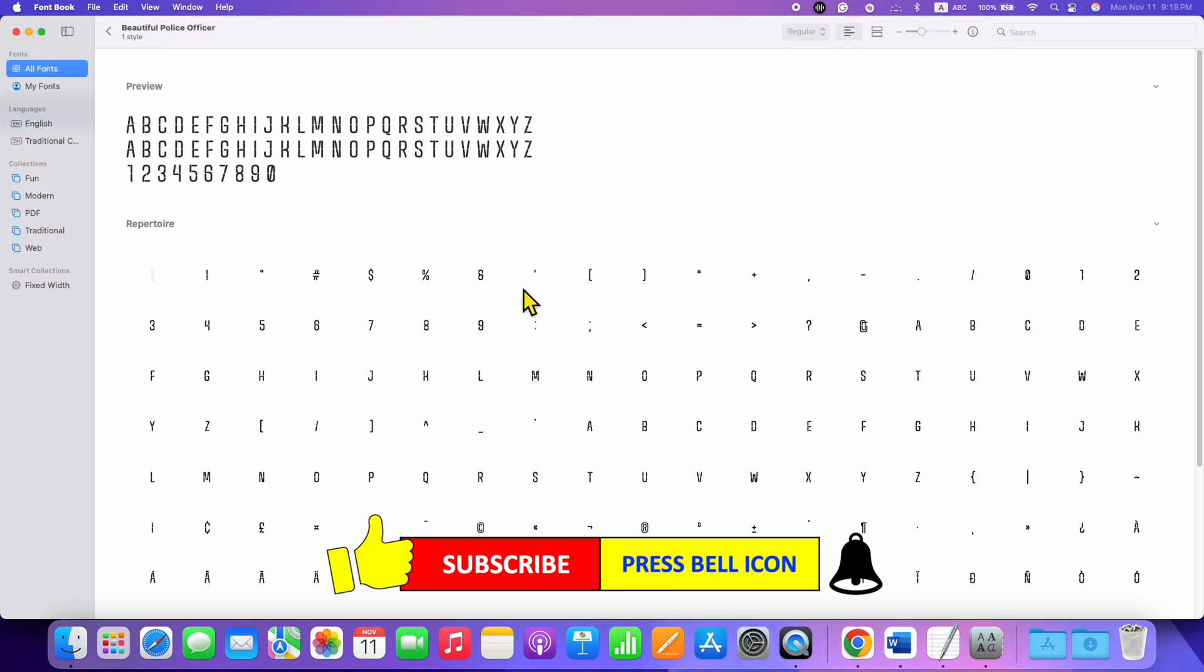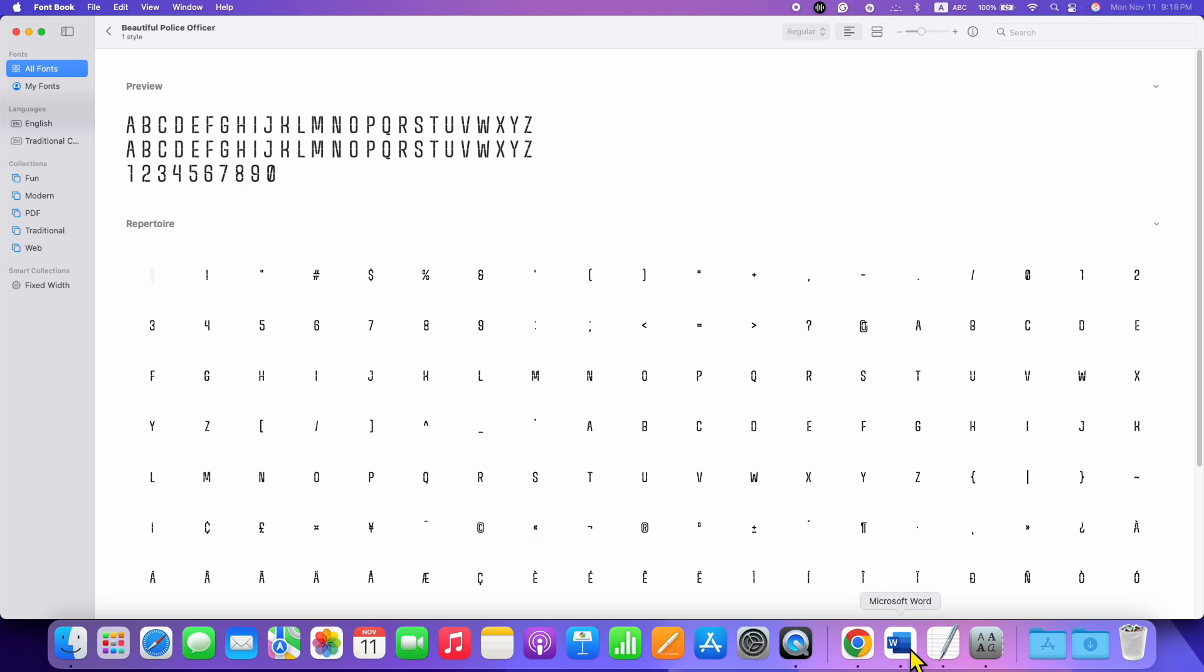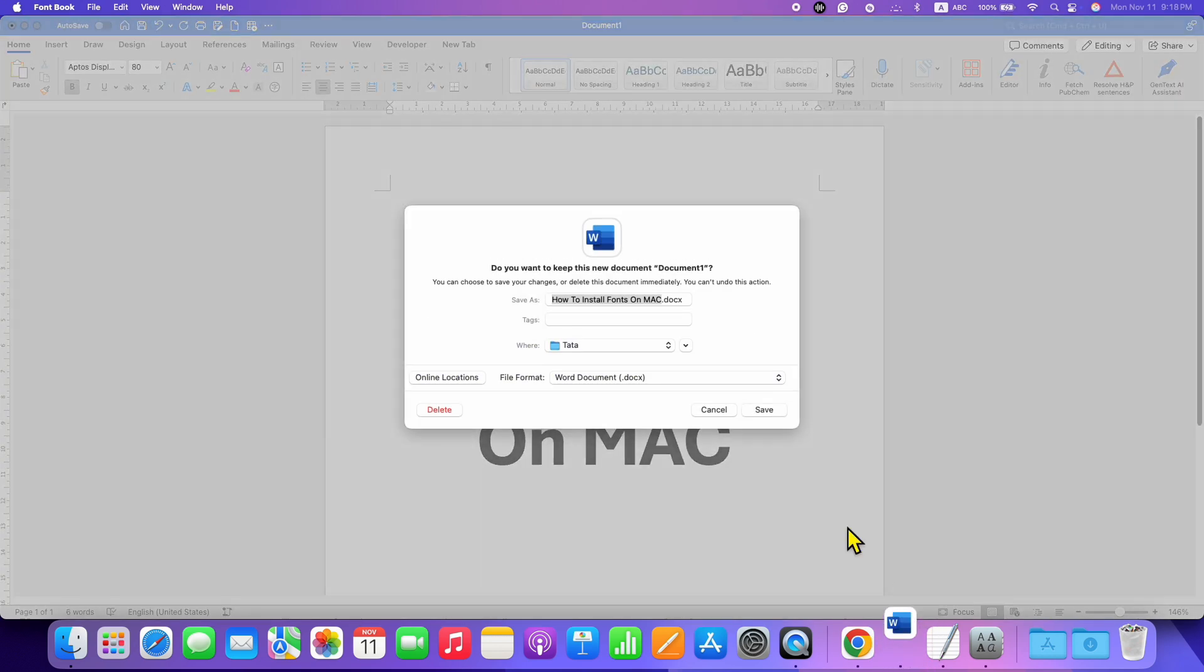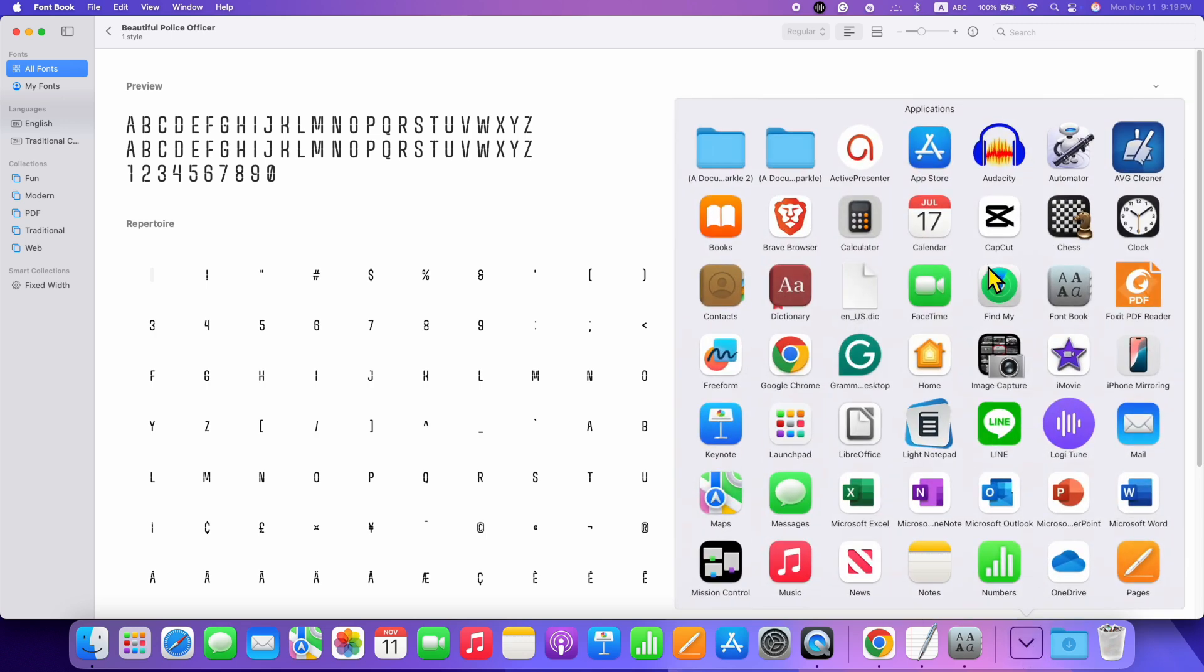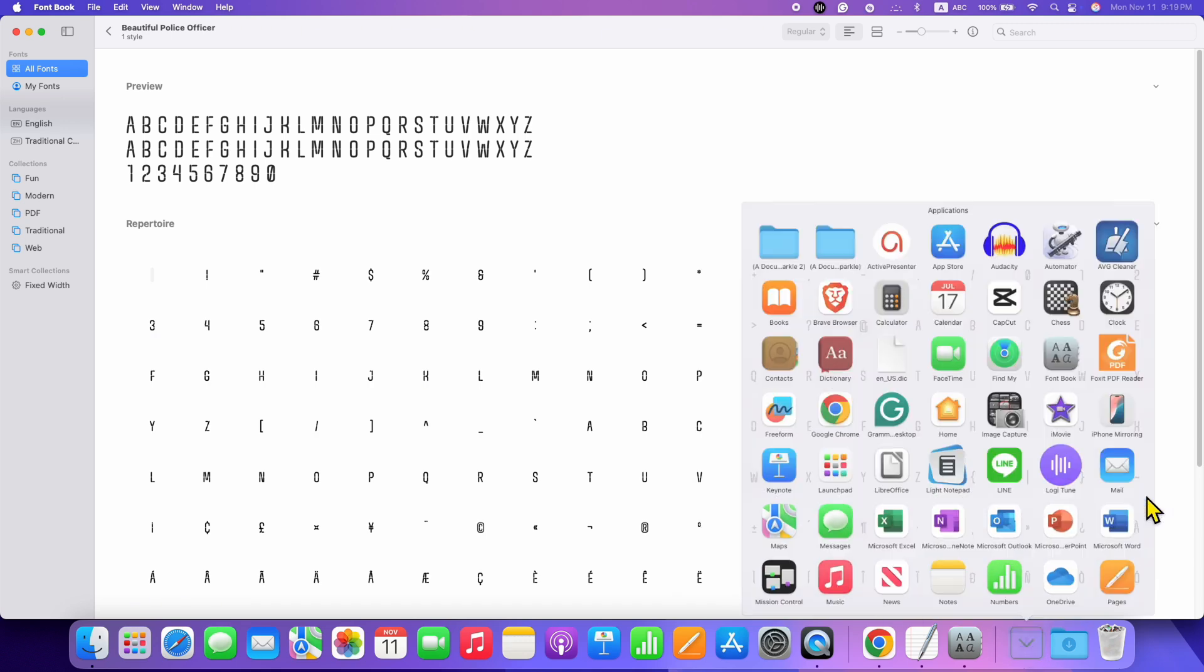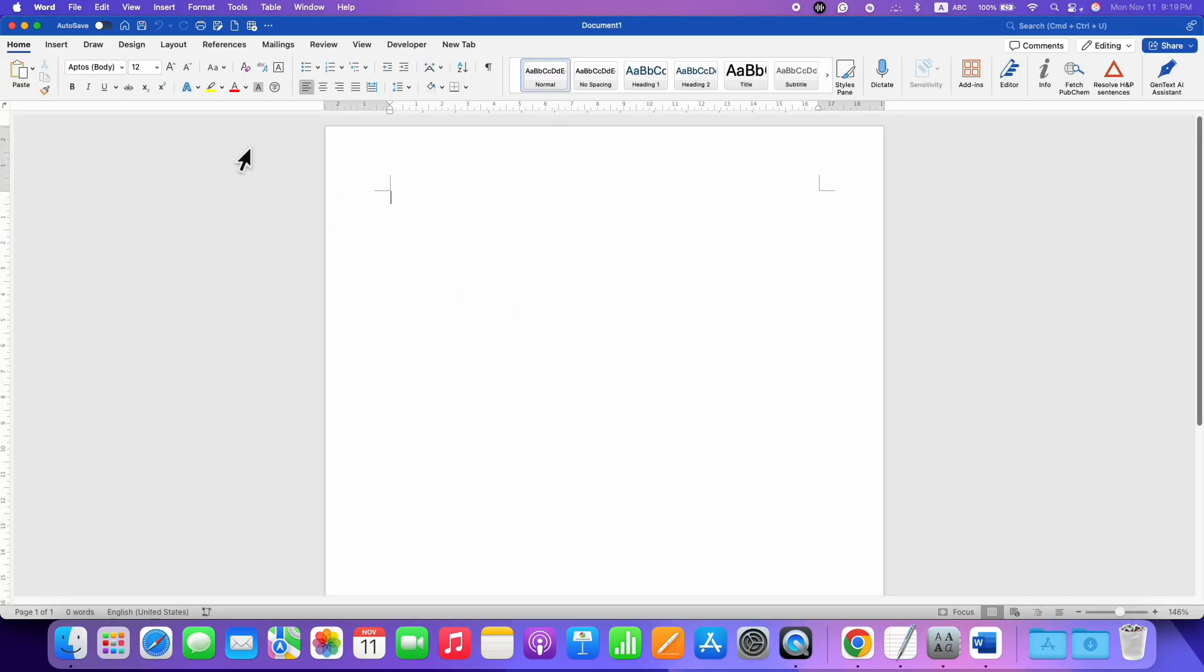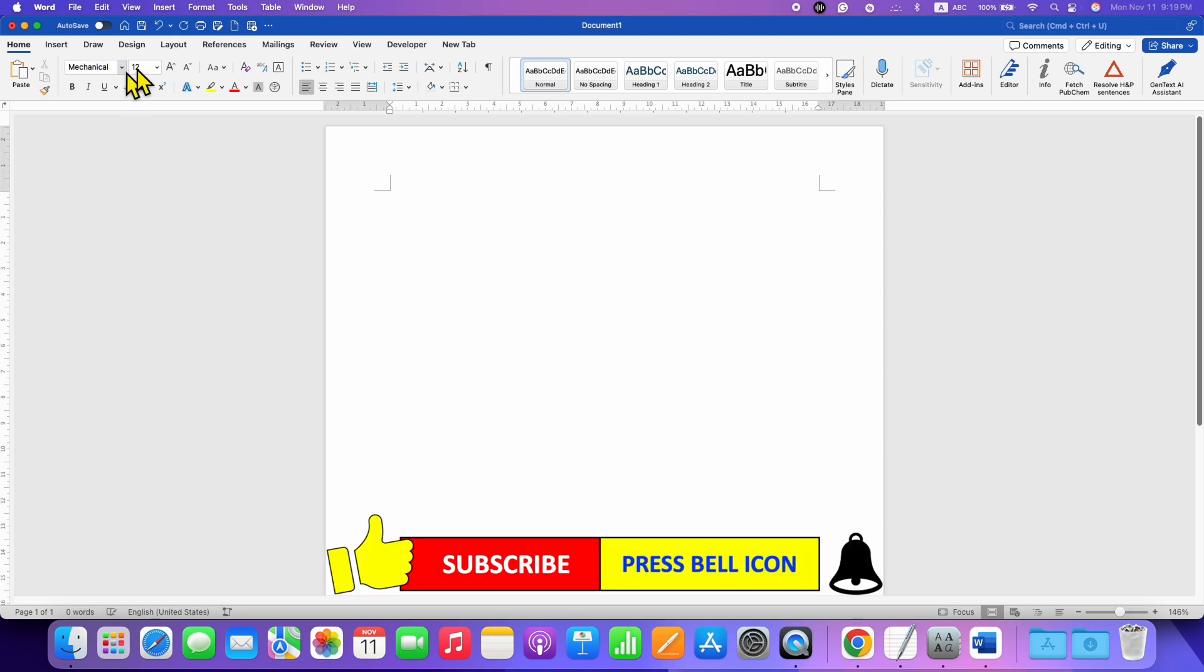However, note that if you have Microsoft Word or other word processors open, you will need to quit them and then relaunch the software. Now in the font box, you can type the font name. For example, we just installed Mechanical. As you can see, the Mechanical font is appearing. Just press Enter.